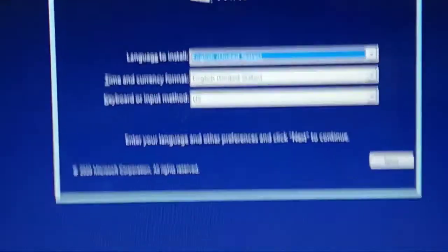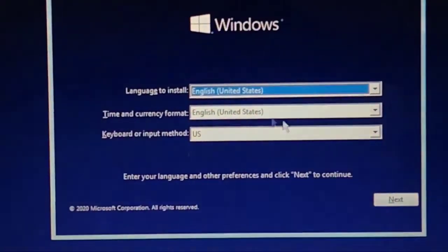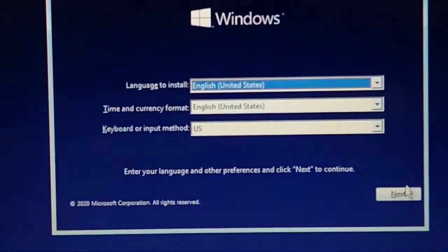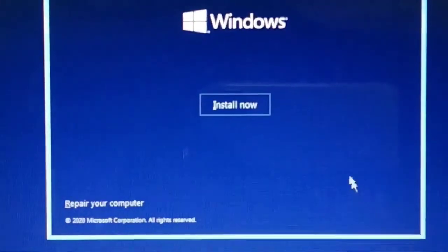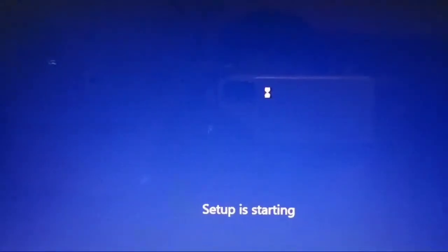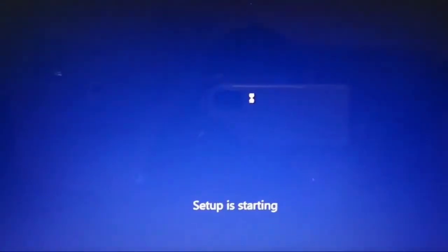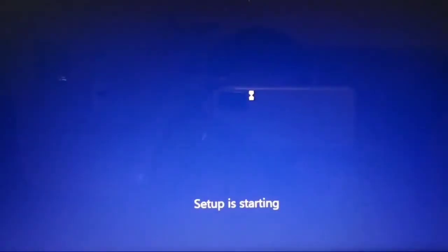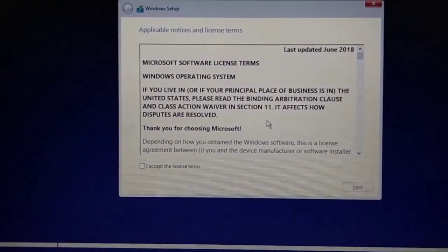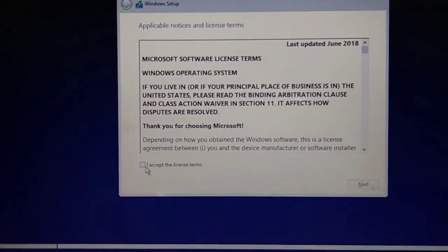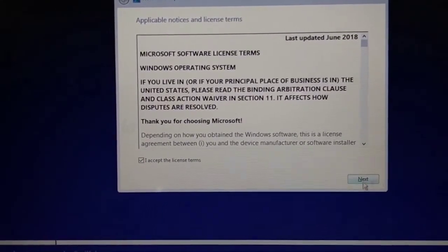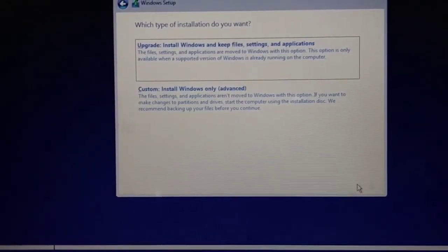The first step is language and time format. Select it based on your region and click Next. Select 'Install Now' and accept the license terms. If you need to install a new OS, select the second option - Custom.